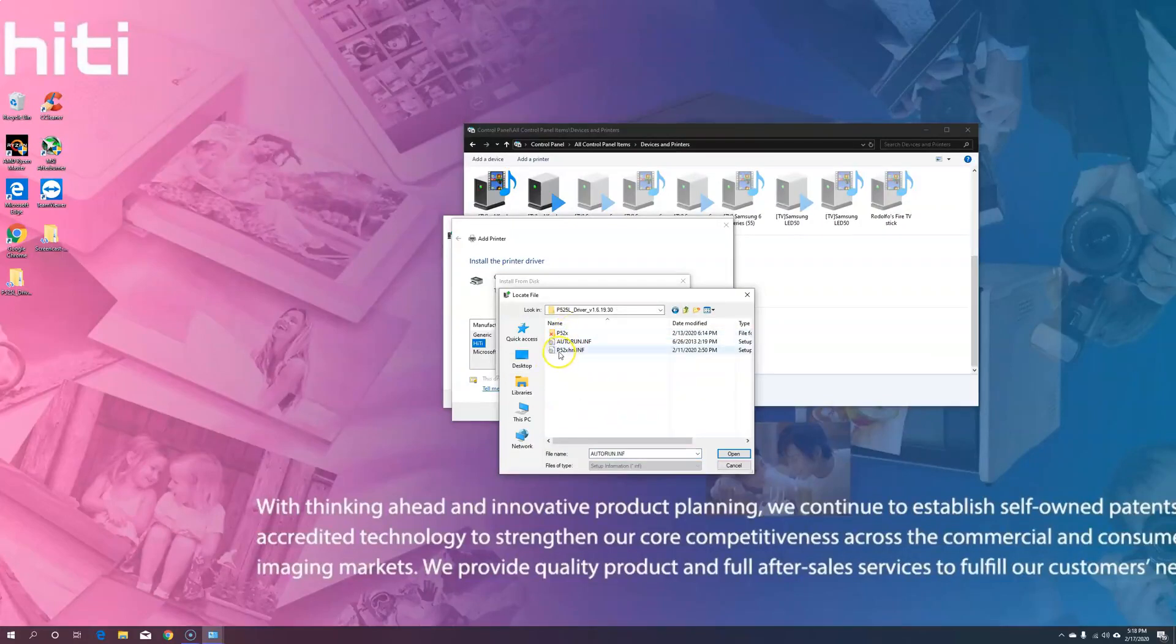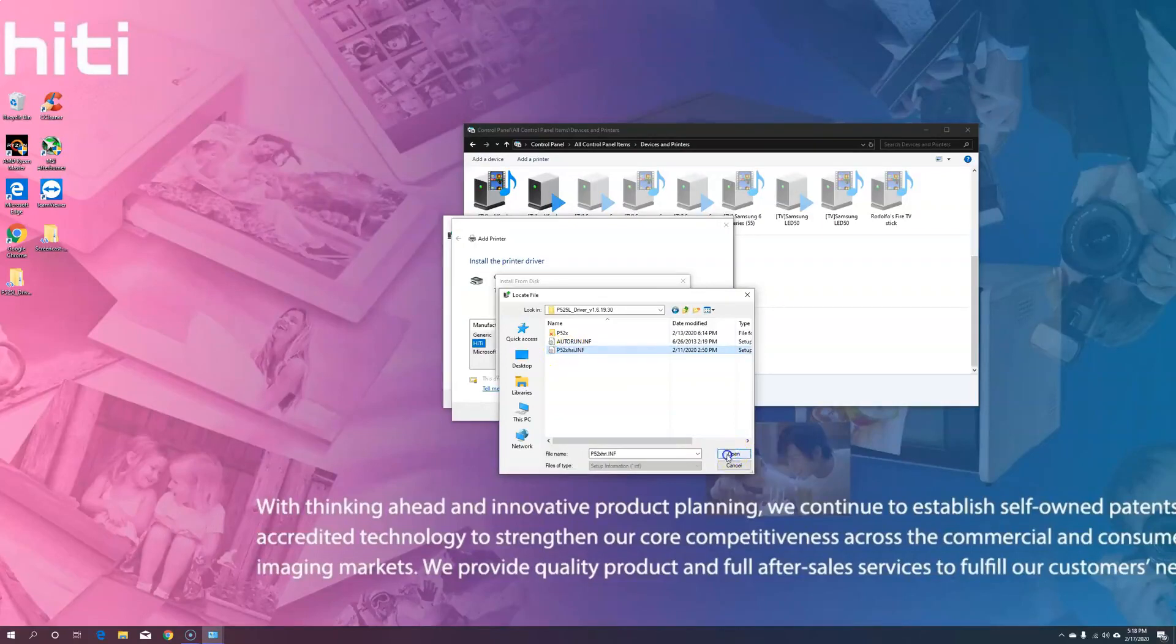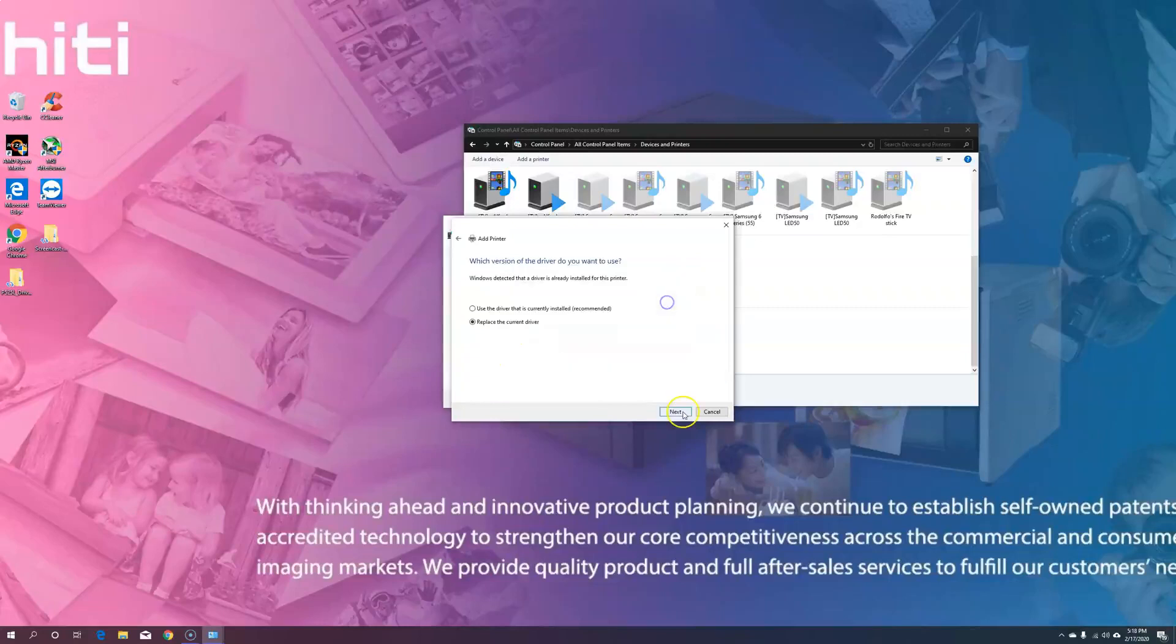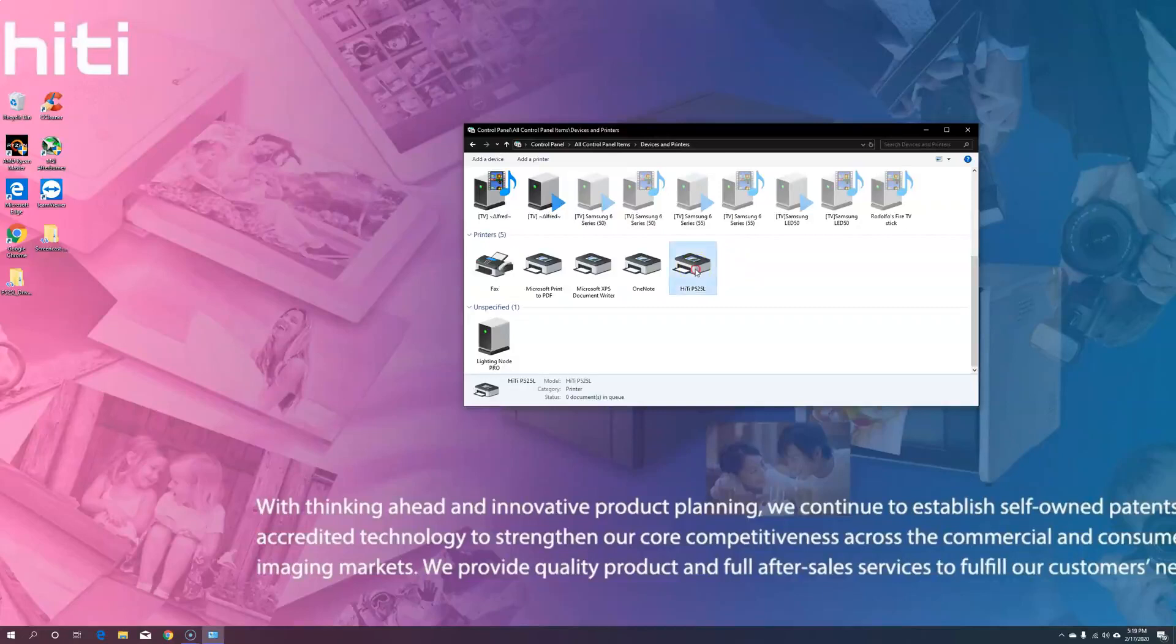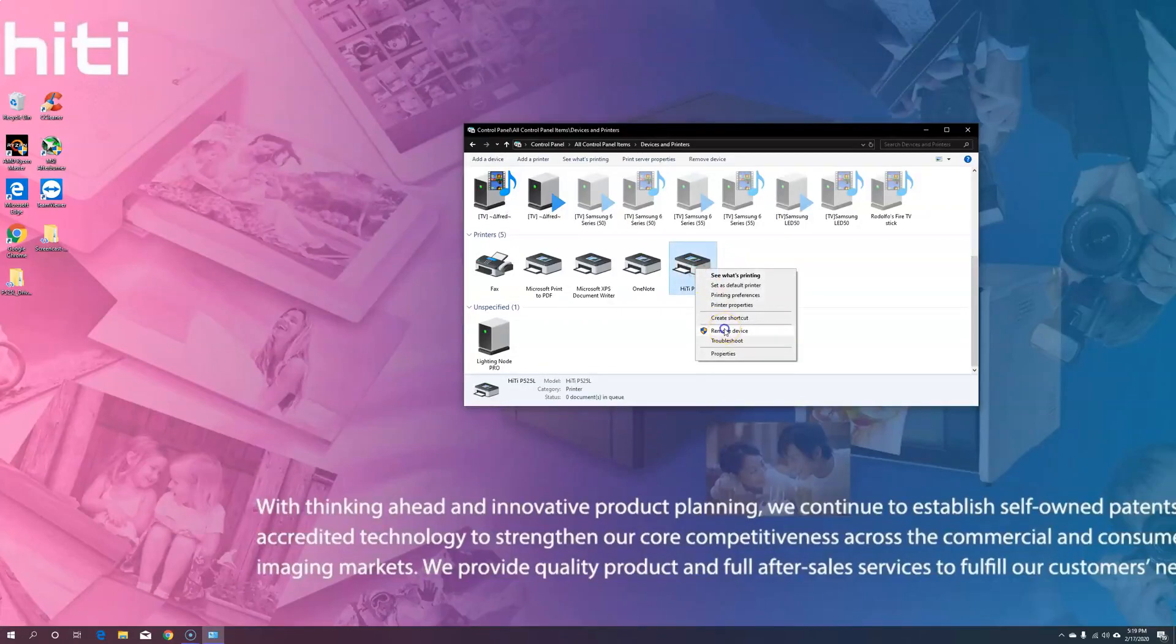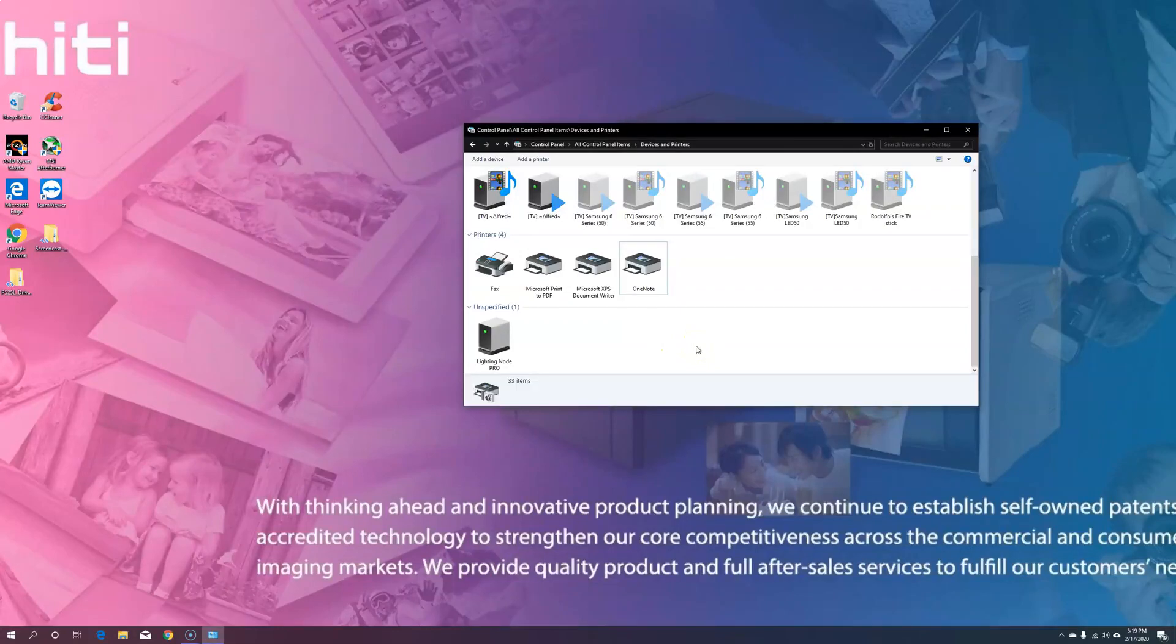This time, we're going to choose the P52X HRA file. Then, you're going to replace the current driver. Once completed, you should have a 525L driver copy that you're going to want to right-click and remove device. Then, go ahead and either turn the printer off and on, or disconnect the USB and reconnect to complete the driver install.